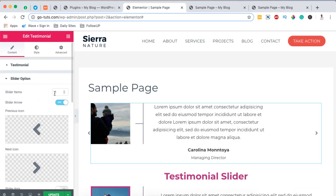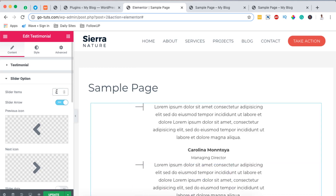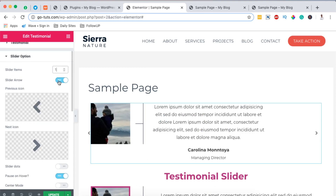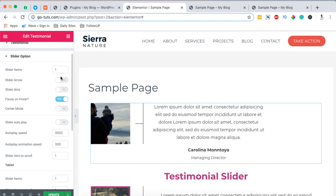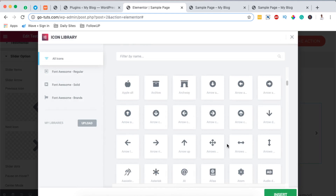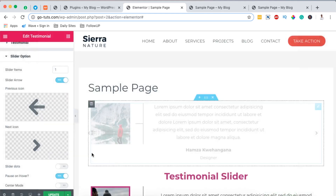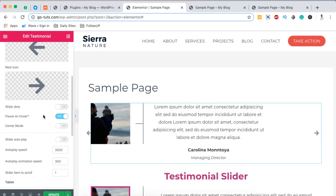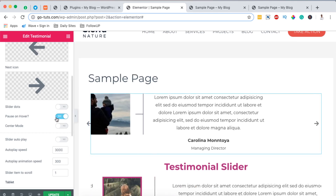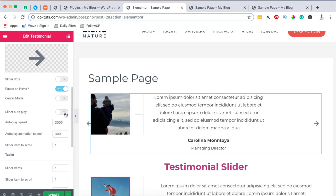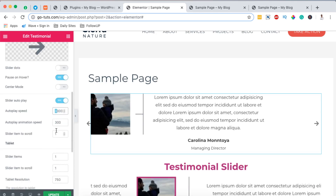Since we enabled a slider, it will ask how many slider items to display at once — two, three, or four. In this case I want only one item in my slider. We can also choose to have arrows so people can navigate through the slider, and we can access the icon library to choose the type of arrows to use. We can also add dots to our slider, enable pause on hover, enable center mode, and enable slider auto play so it plays immediately on page load. We can also set the speed and many more settings for tablet and mobile.